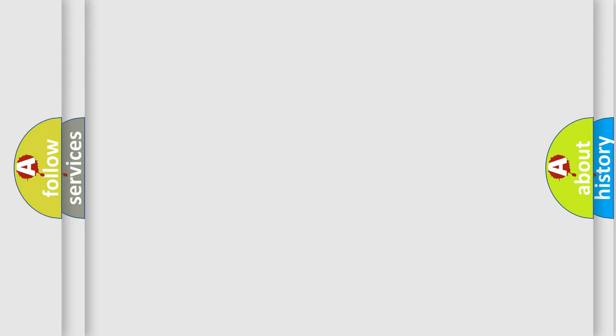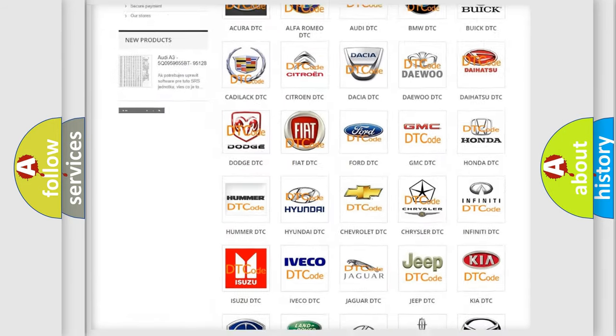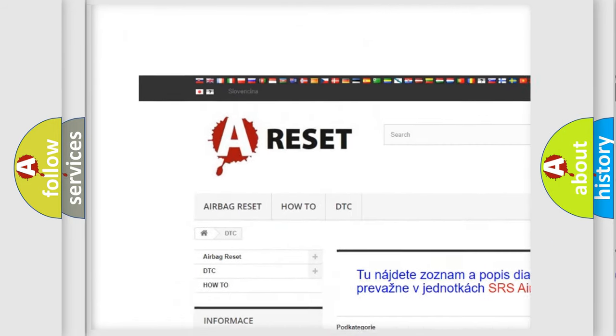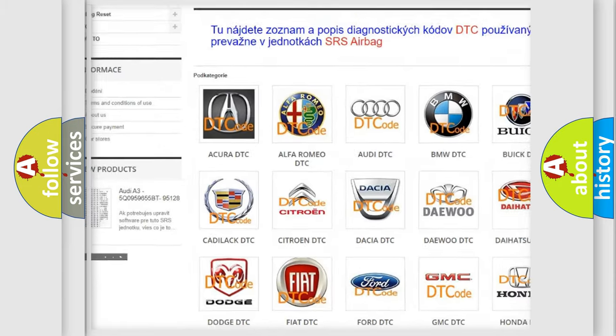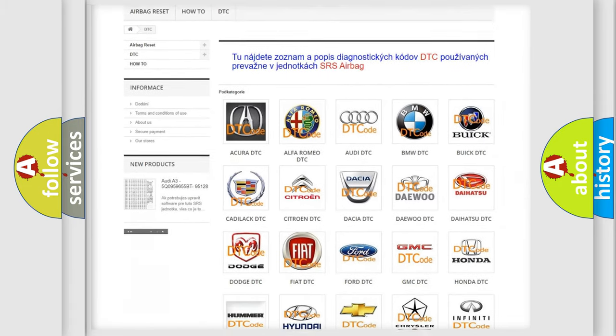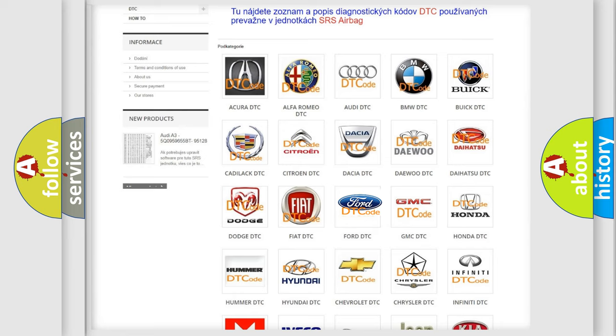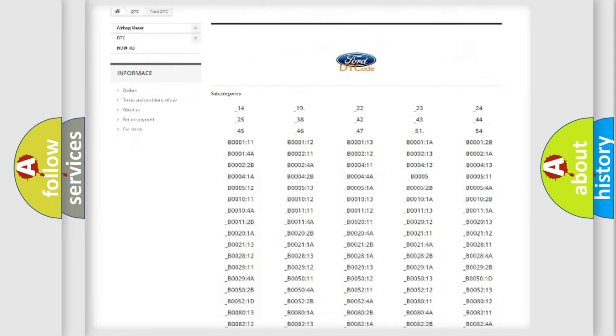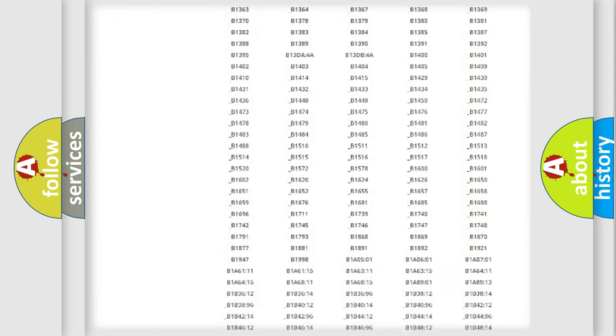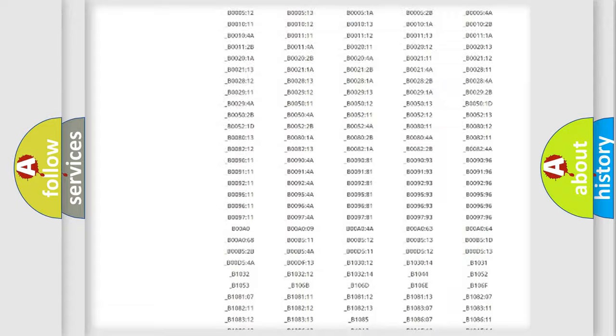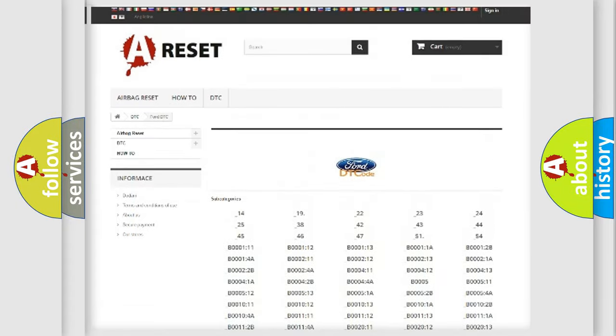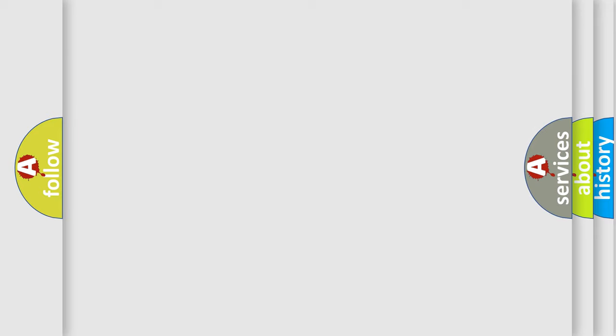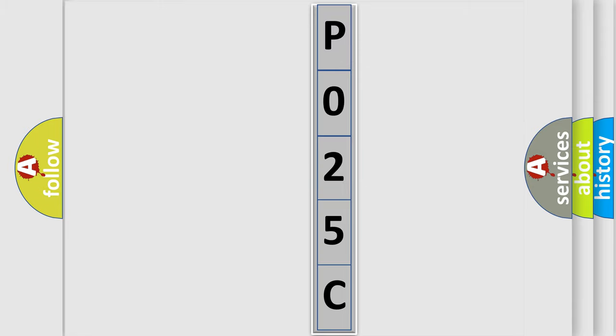Our website airbagreset.sk produces useful videos for you. You do not have to go through the OBD2 protocol anymore to know how to troubleshoot any car breakdown. You will find all the diagnostic codes that can be diagnosed in vehicles, along with many other useful things. The following demonstration will help you look into the world of software for car control units.